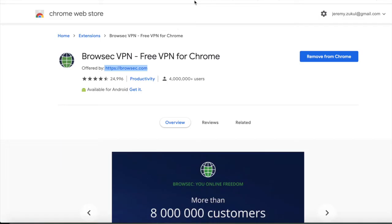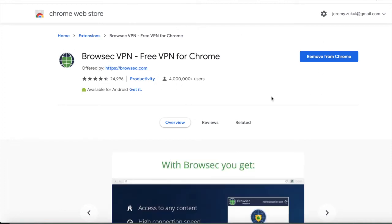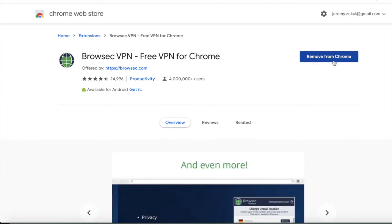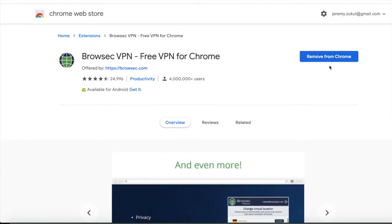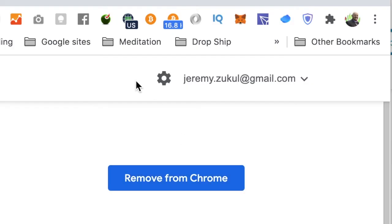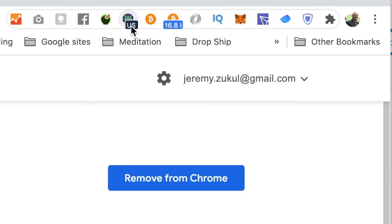For me, it's going to take me over to the Chrome section because I want to use it for Chrome, and it will look like this. I've already got it added to my Chrome, but you'll see it will say 'Add to Chrome extensions.' You'll just add that to Chrome extensions, and then you'll see a little icon appear at the top.